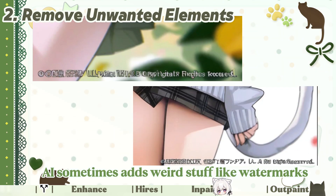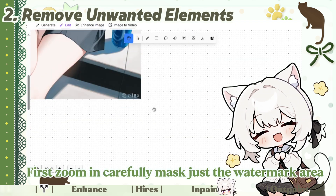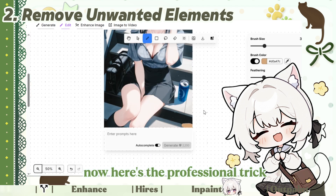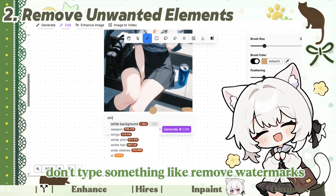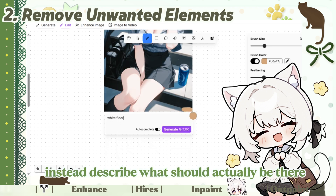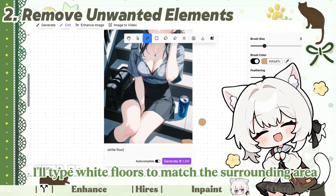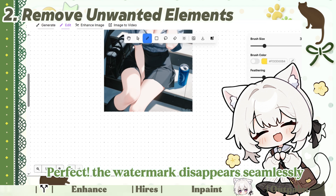AI sometimes adds weird stuff, like watermarks. Here's how to fix it: first, zoom in and carefully mask just the watermark area. Here's the professional trick — don't type something like 'remove watermarks.' Instead, describe what should actually be there. For example, in this picture I'll type 'white floors' to match the surrounding area. The watermark disappears seamlessly.